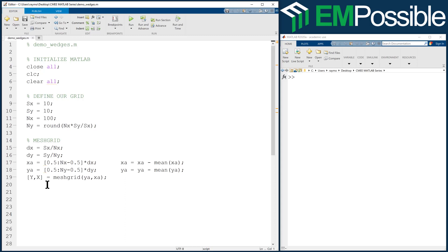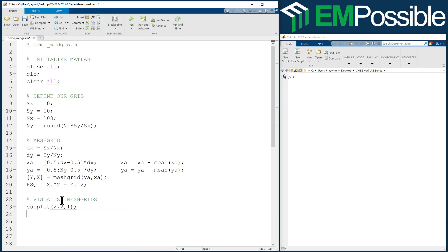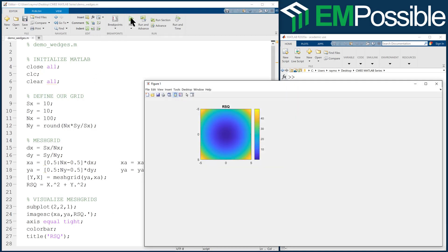The next thing I'll do is calculate a radial mesh grid. RSQ is X squared plus Y squared. Let's go ahead and visualize the mesh grids using subplot. We'll eventually show two by two things — two subplots tall, two subplots wide — and this will be in the first one. We'll use the imageSC command and look at RSQ, using dot-apostrophe to transpose the array. Axis equal tight, colorbar, and title it RSQ. We should see a nice radial grid.